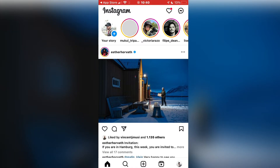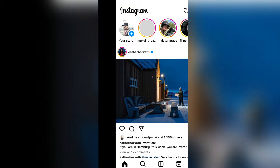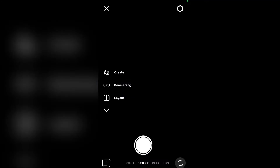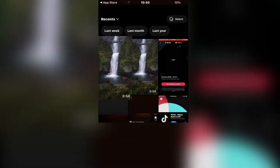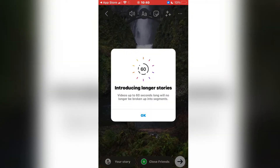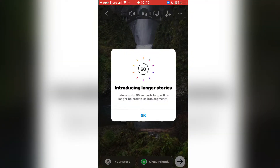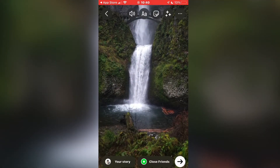Once you've updated, open Instagram and create a story. You don't need to download any third-party apps or anything like that — you can share longer stories directly within the app.